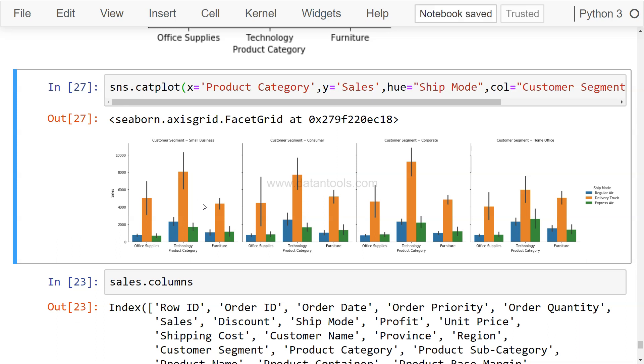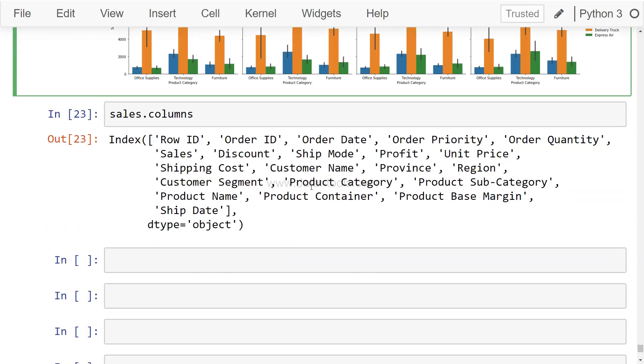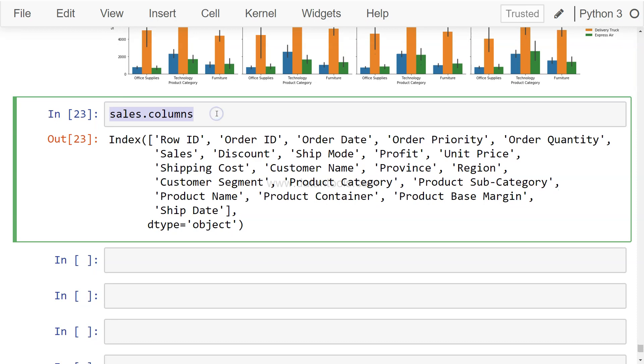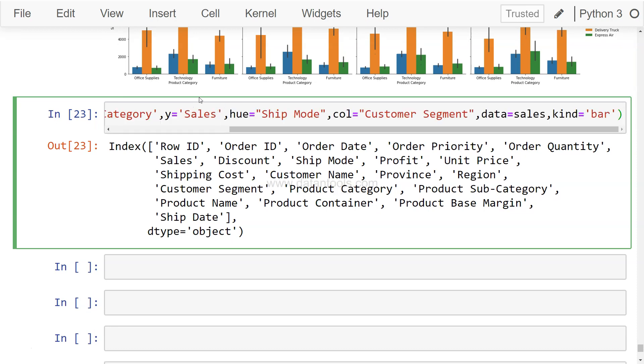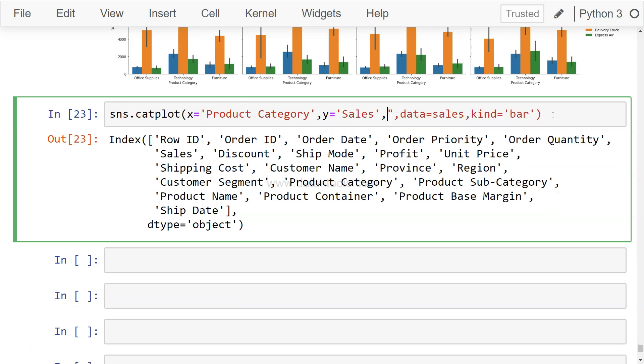One last thing I'll inform you about is changing the orientation. Right now it's a vertical chart, but if you want horizontal, it's straightforward - there's no specific parameter for it. Let me remove these two parameters to make it simpler, though it won't cause problems if we keep them.